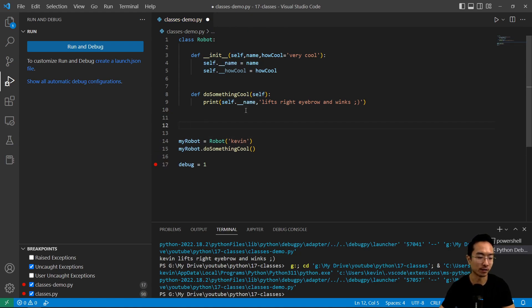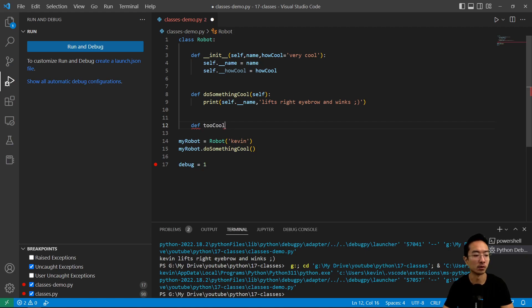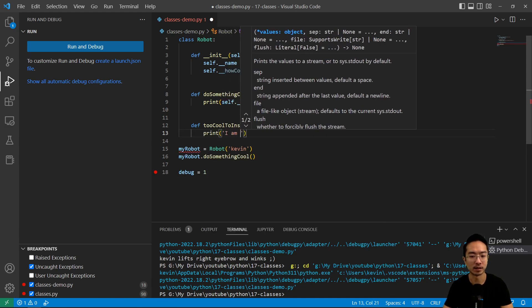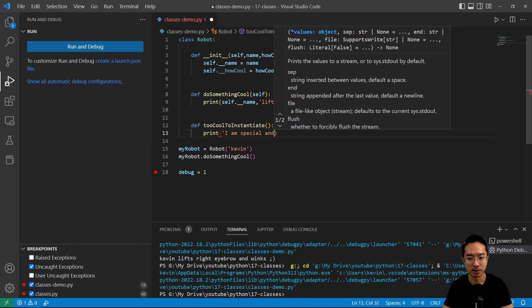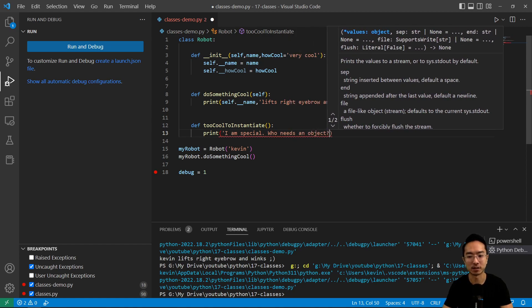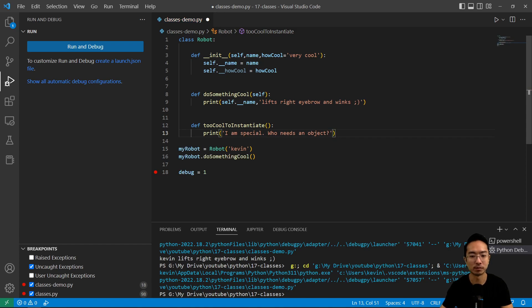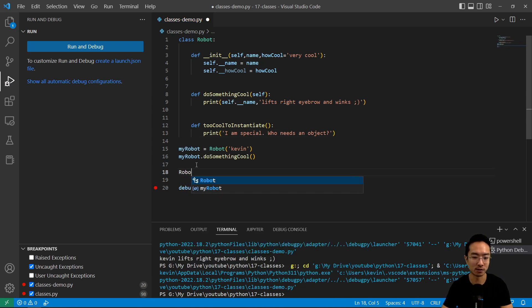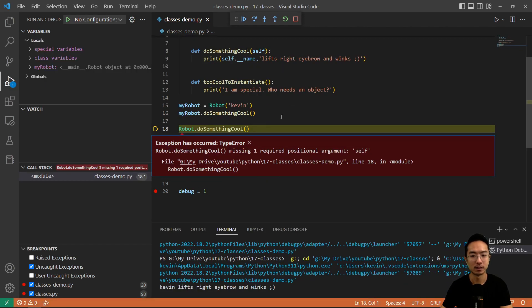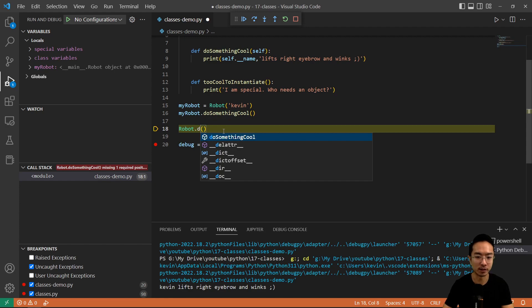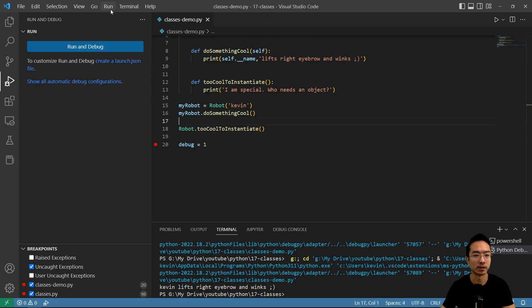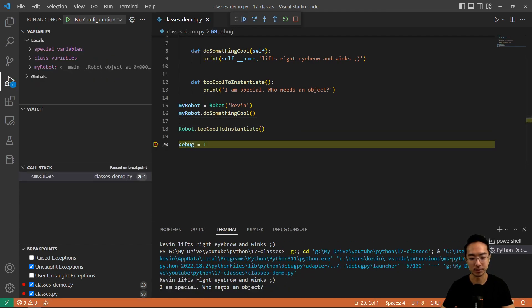Not having self actually means something — that's the idea of a static function. For example, I'm going to say too_cool_to_instantiate. Inside, I'm going to print 'I am special' and 'who needs an object'. This is a simple example of a static function. For static functions, you use the class name and then your function call. If I run this, it prints out 'I am special, who needs an object'.